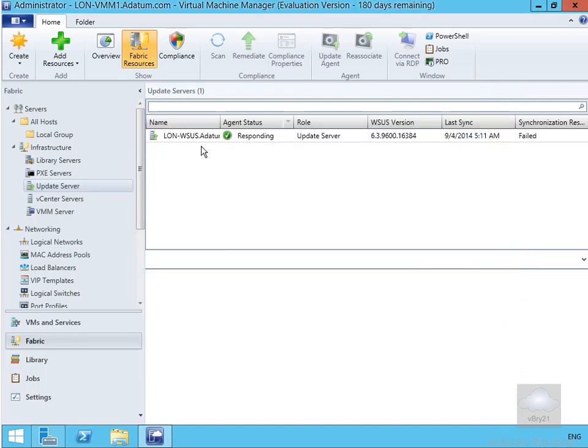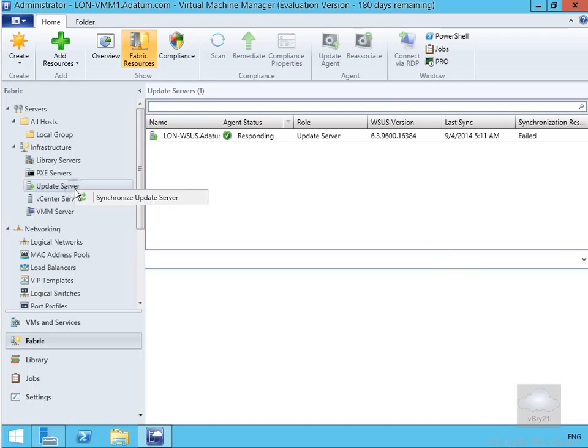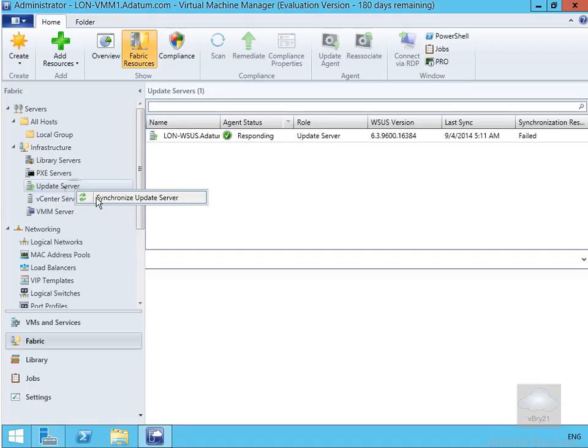Now if we have a look here we can see that our server is indeed responding. So that's up and running. We can do a manual synchronization as well with the update server. Not going to bother. Like I said don't have internet connectivity so I'll just get a warning that will pop up.